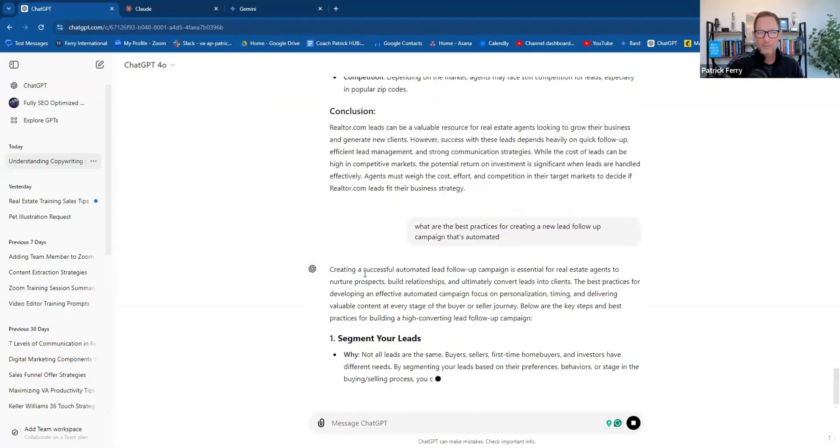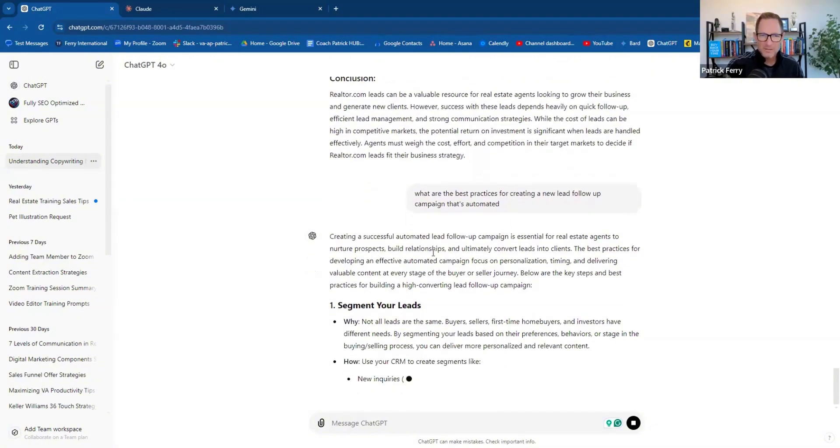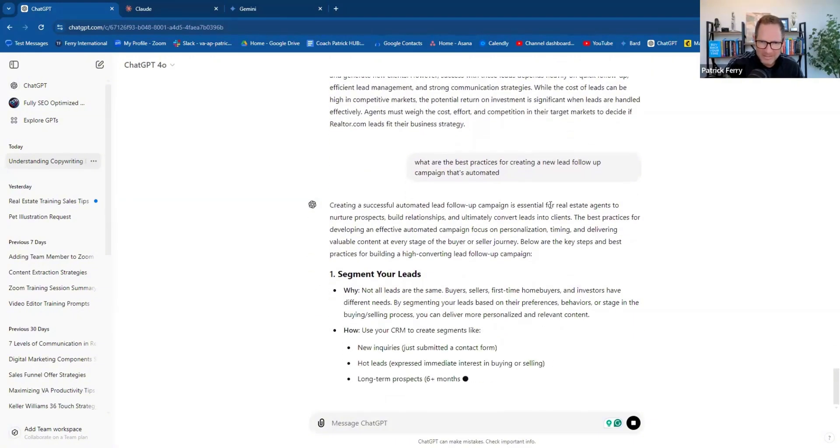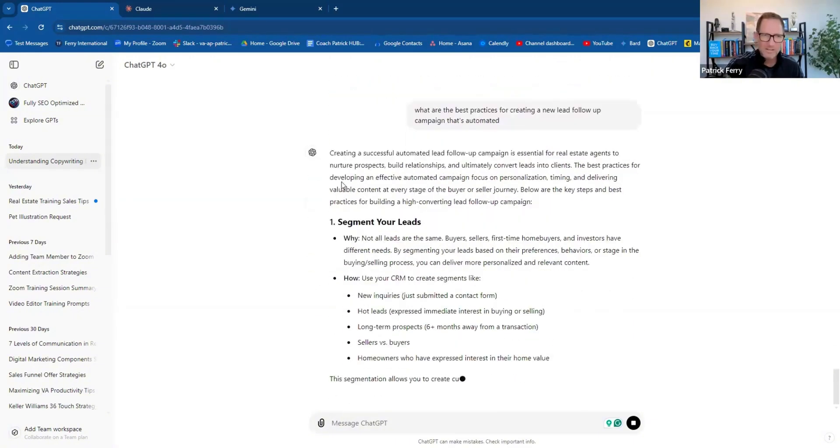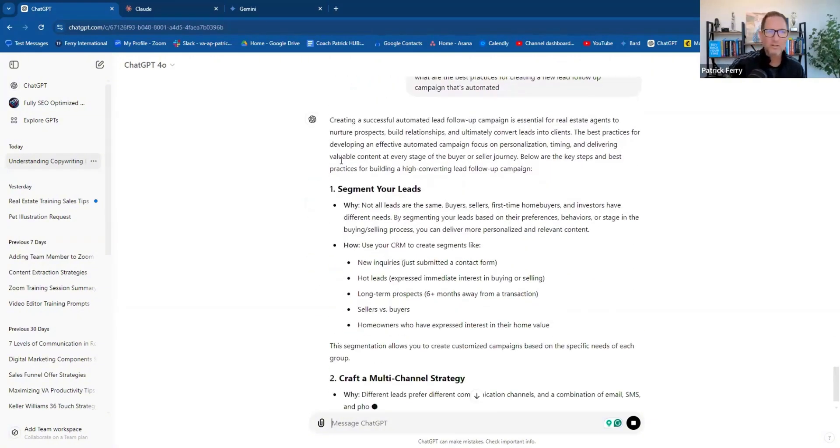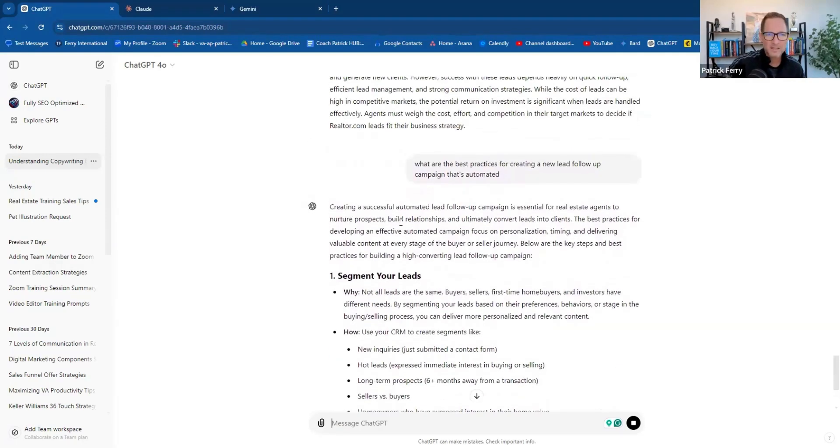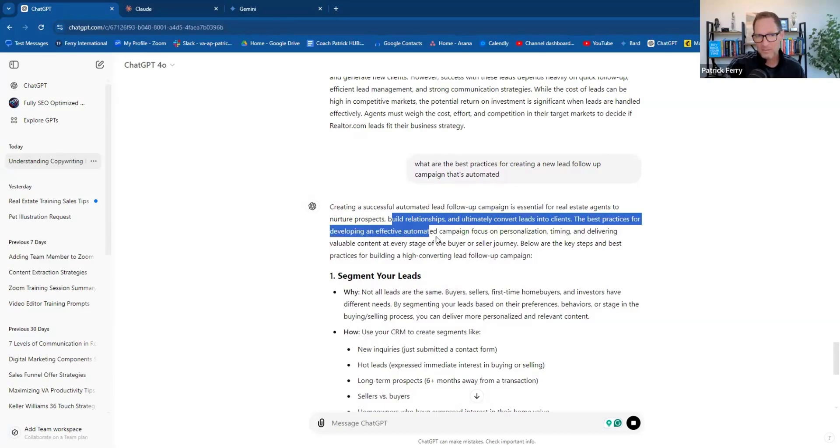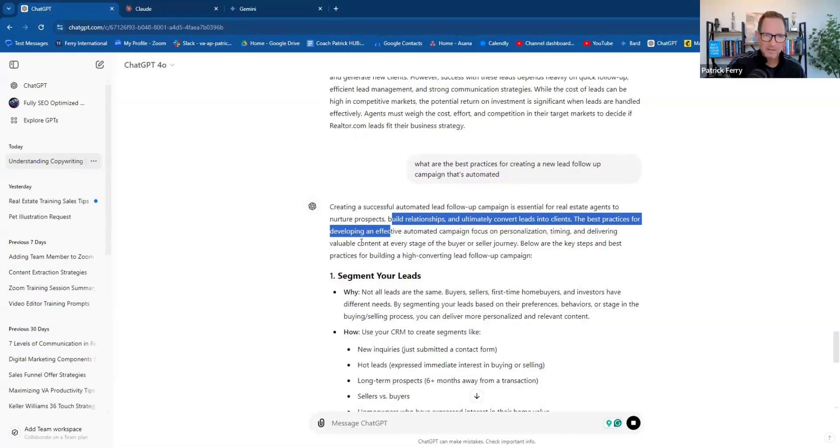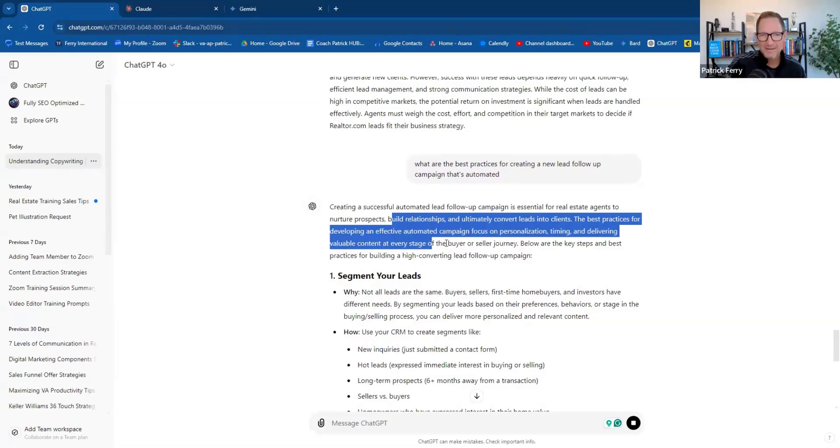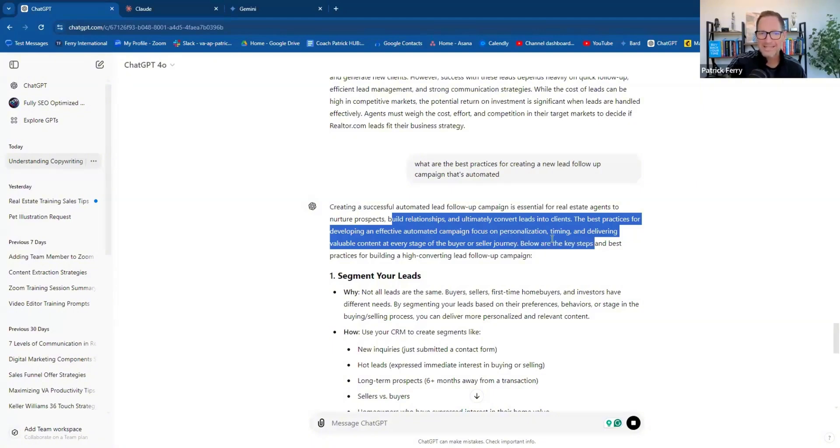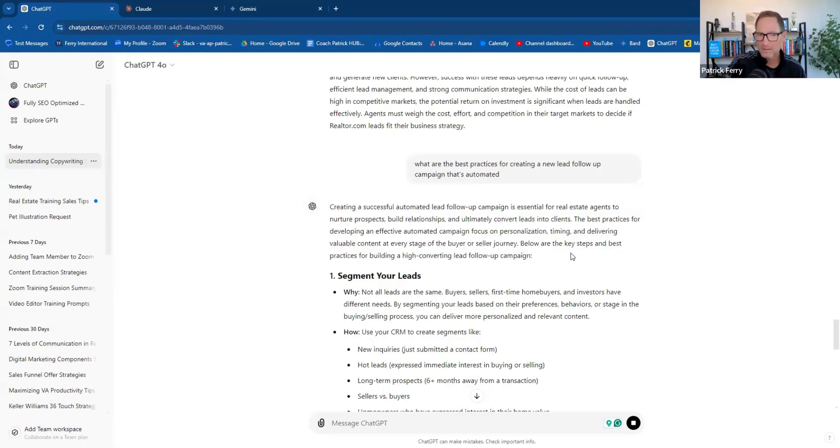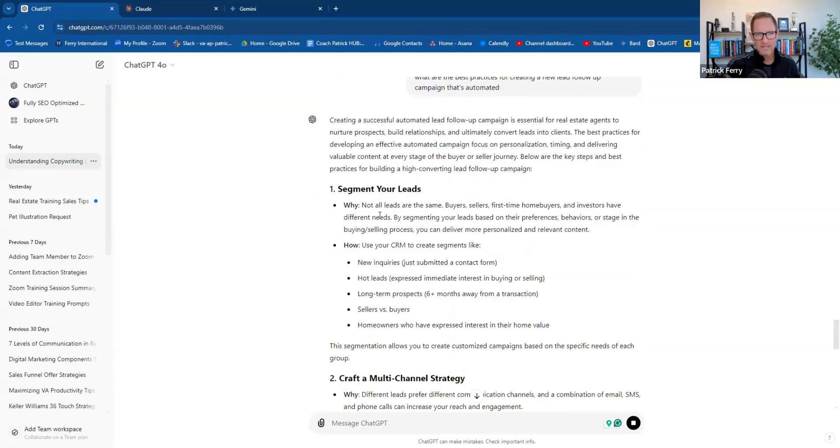Let's ask the AI in the same thread if it understands what a fully automated campaign is, meaning that we would create a drip campaign, a text, an email, a follow-up sequence. Let's ask it what it knows about the best practices for that. What are the best practices for creating a new lead follow-up campaign that's automated?